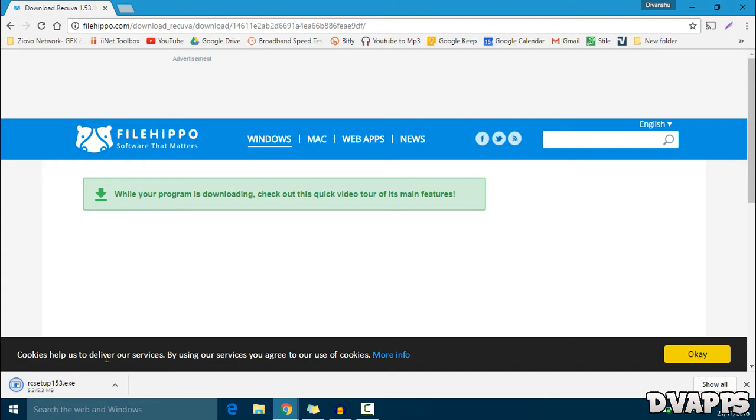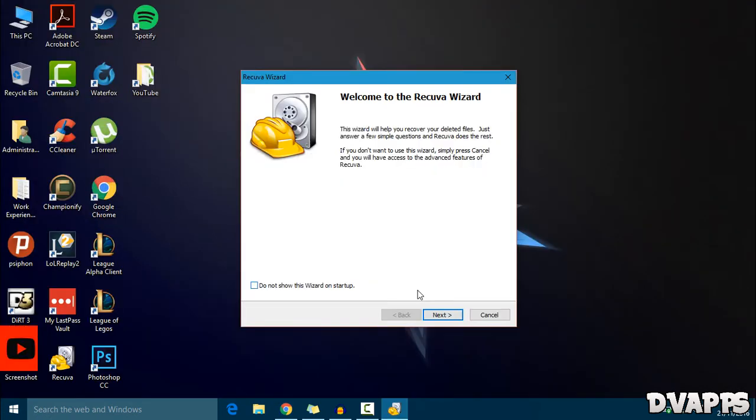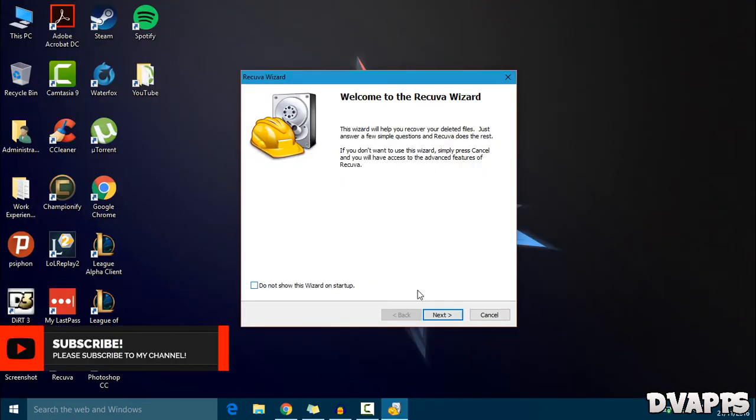Now once it's downloaded, just go ahead and open it up. Just go ahead and install it. After you've installed it, it will automatically start up.